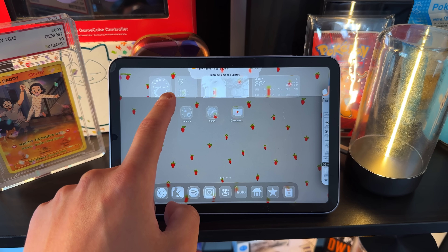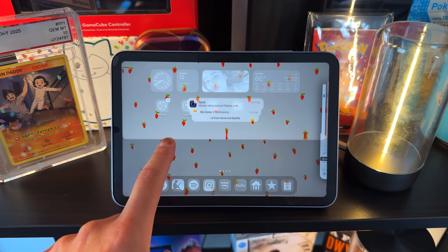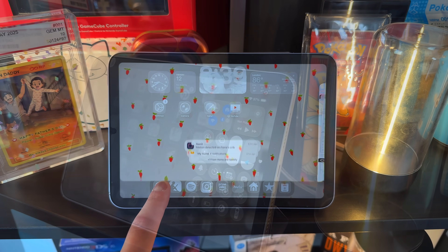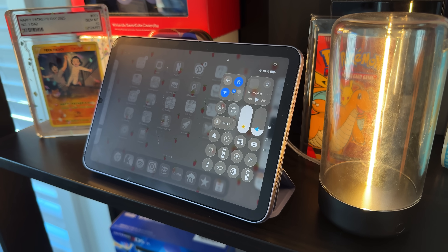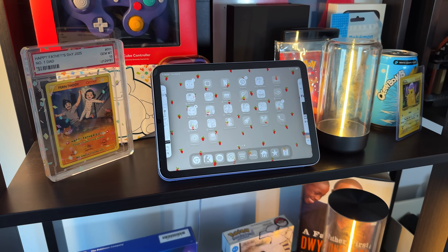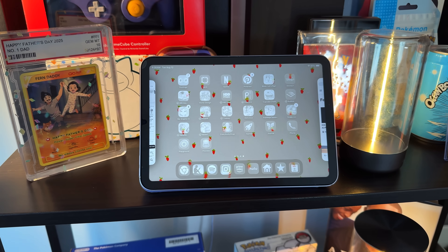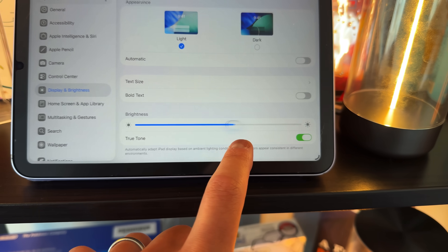Now back to iPadOS 26. So what did the iPad mini get? Of course it got the liquid glass redesign, but all iOS, iPadOS, and macOS devices got that same overhaul. Liquid glass is everywhere — it's in your settings, your home screen, your themed icons, and all over system management, and it is getting better as these betas go on. We are in public beta version 2 on this iPad mini, so there's still room for improvement. We have about a month before Apple releases this to the public, but overall I'm a fan of the liquid glass design.